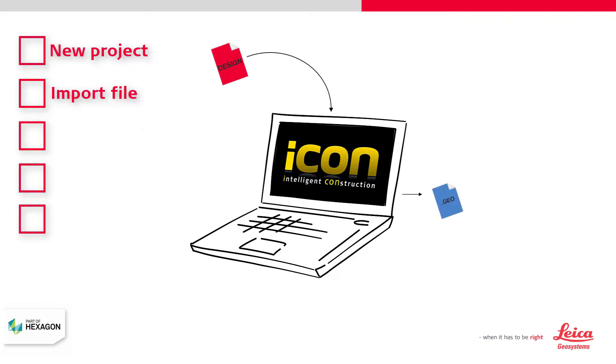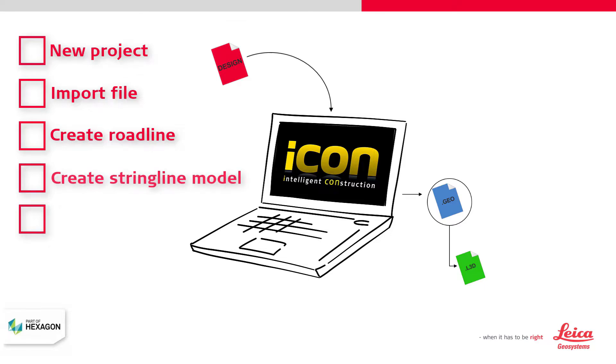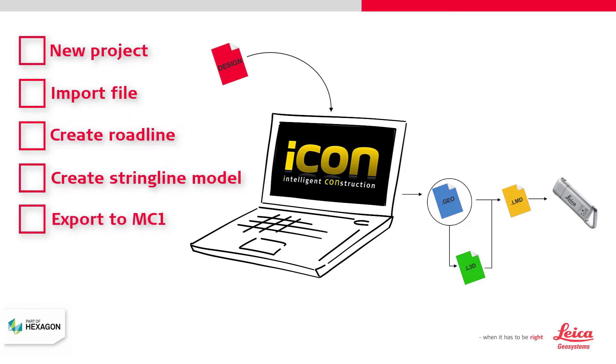Step 3: Create a road line from that Geo file. Step 4: Create the Stringline model from those two files. Step 5: Export everything to a USB key ready to be used in MC1.